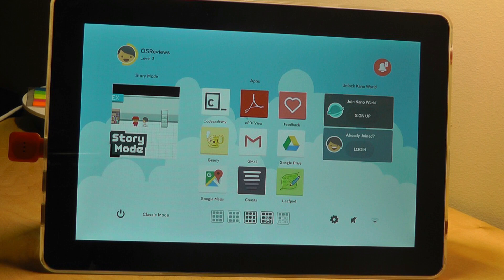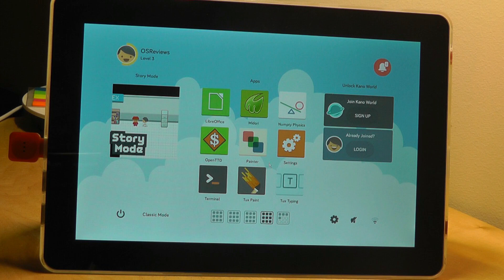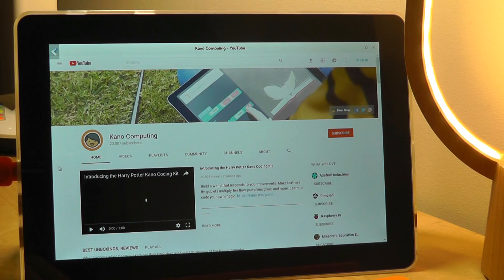You can also go into a real terminal if you want to take a look at what's inside the Kano computer yourself. There is also a free office here so you can use it to create Word, Excel, and PowerPoint documents.